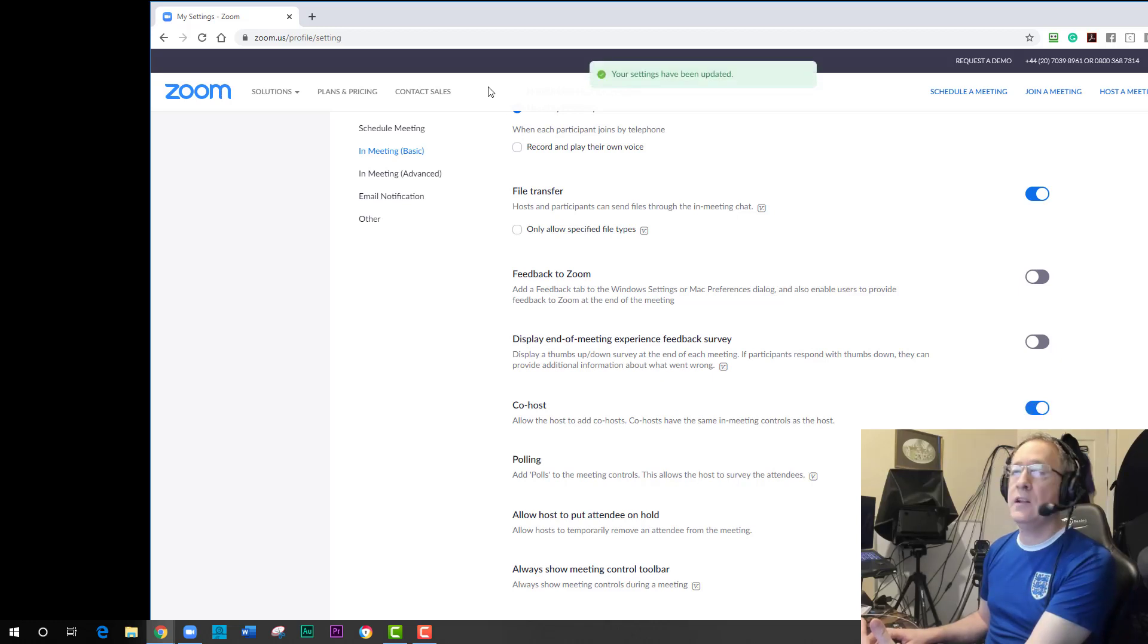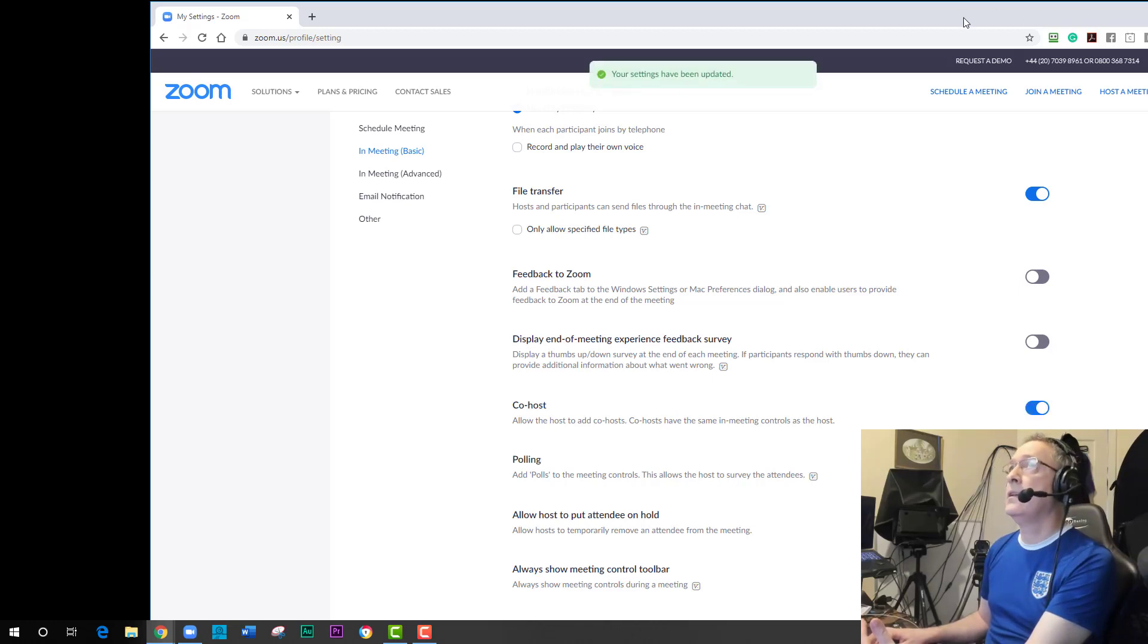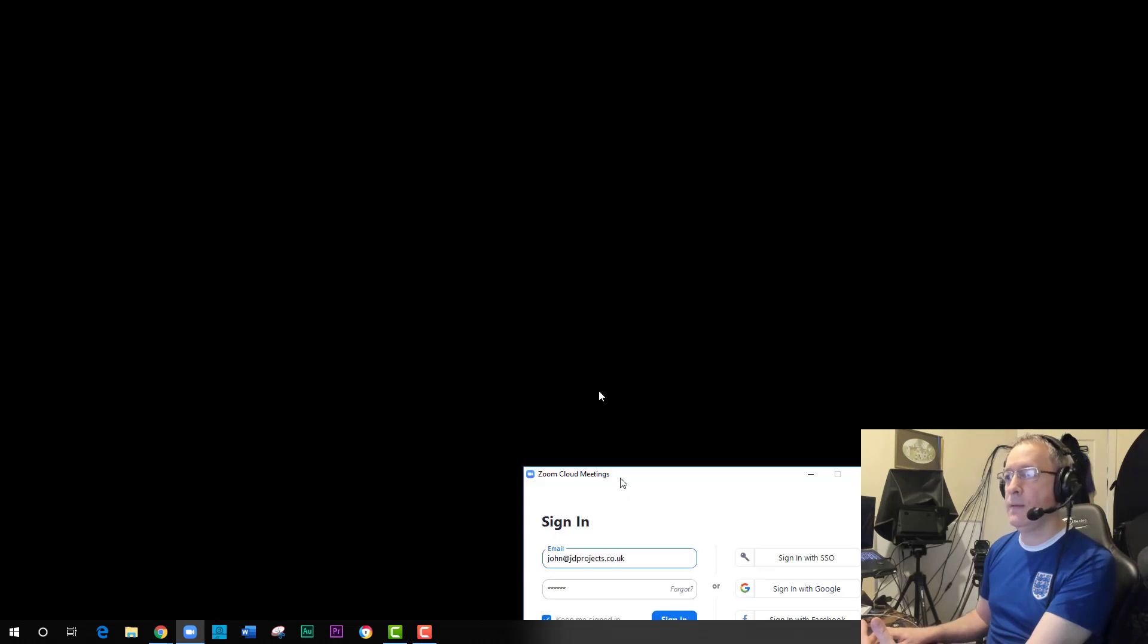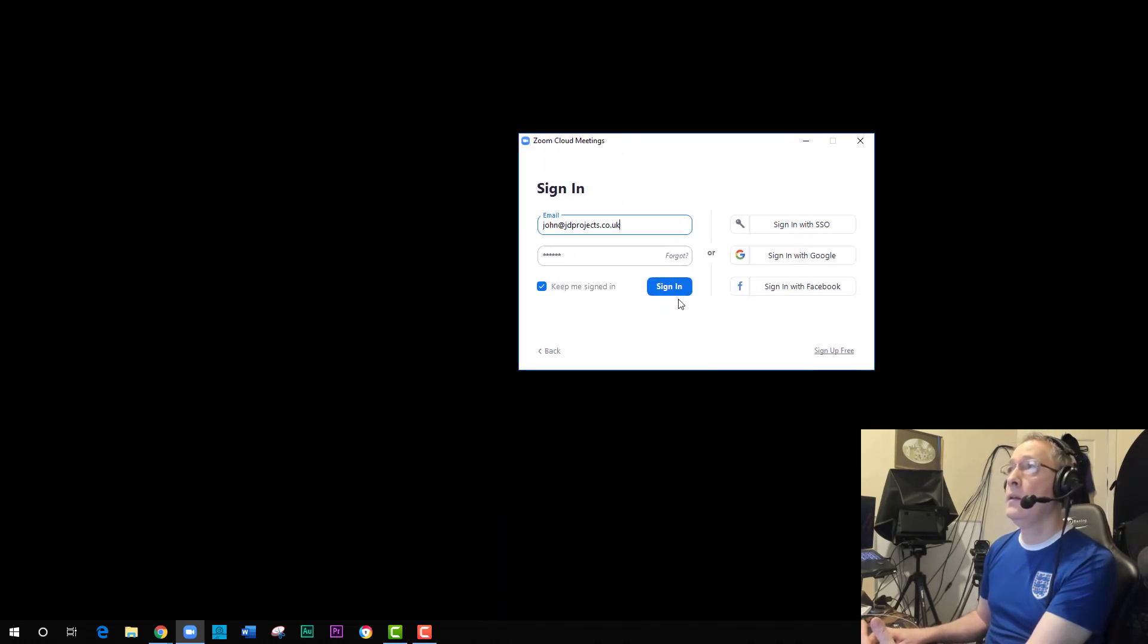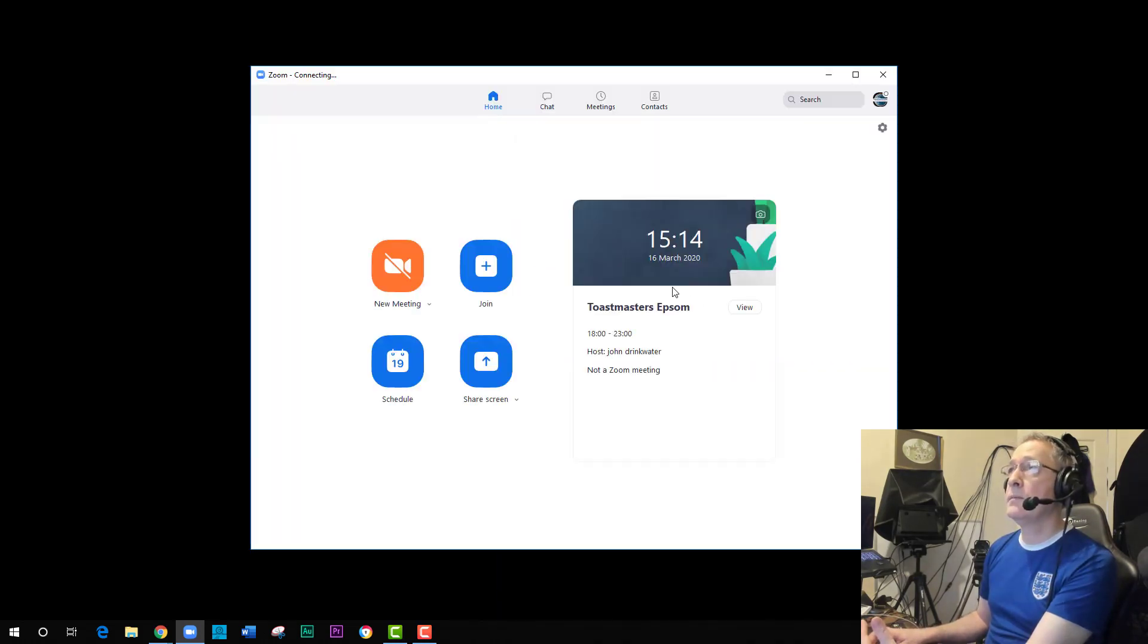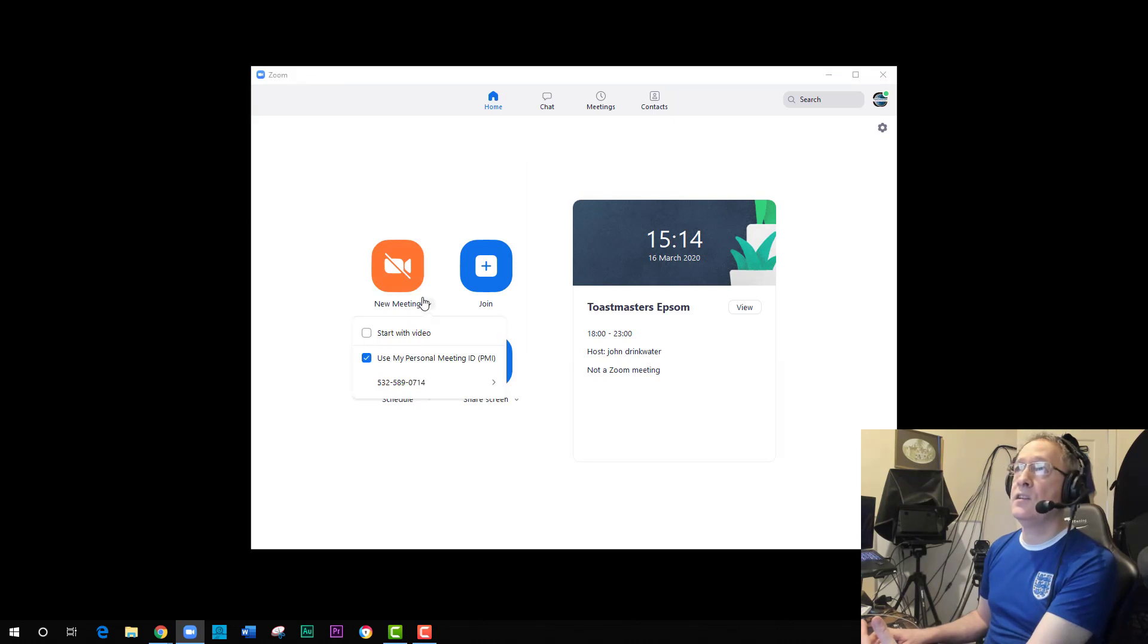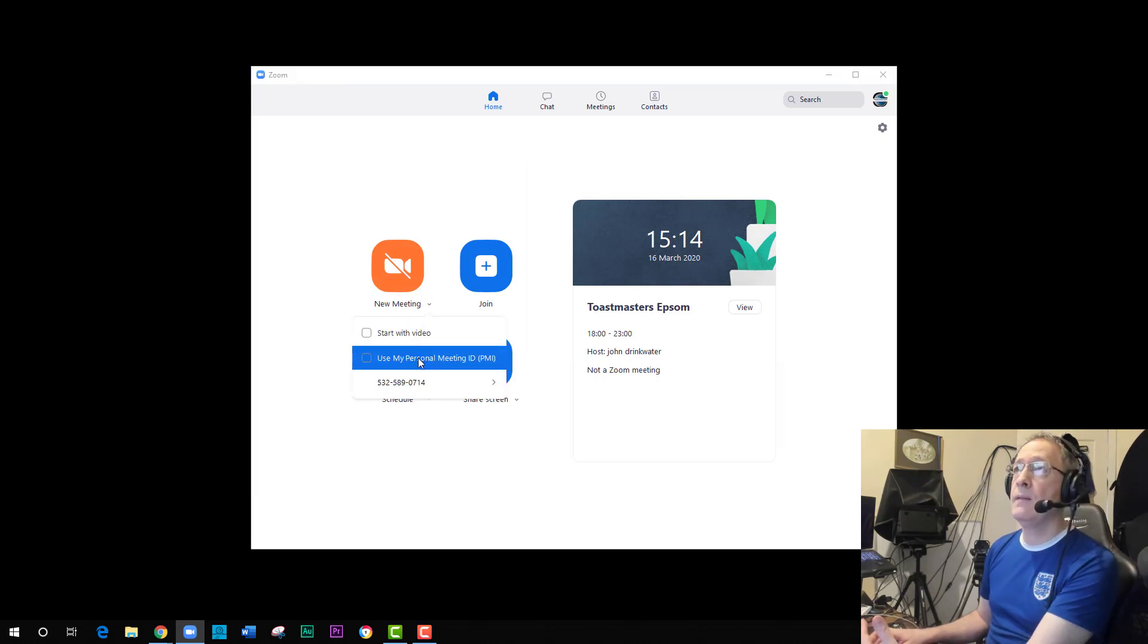Now all I need to do is start my meeting. So I'll minimize that and bring up my Zoom app. I'll sign in and start a new meeting with my personal pin.